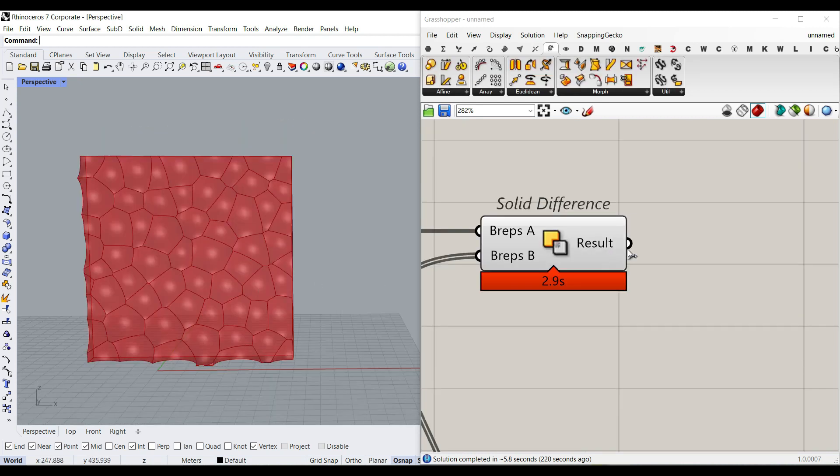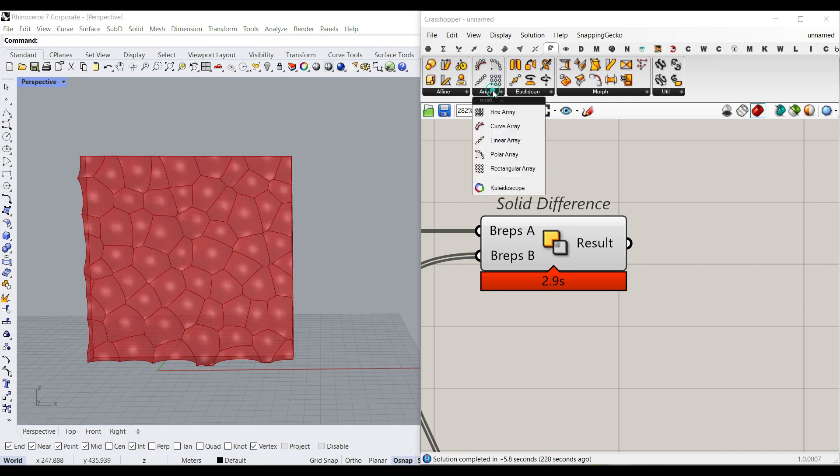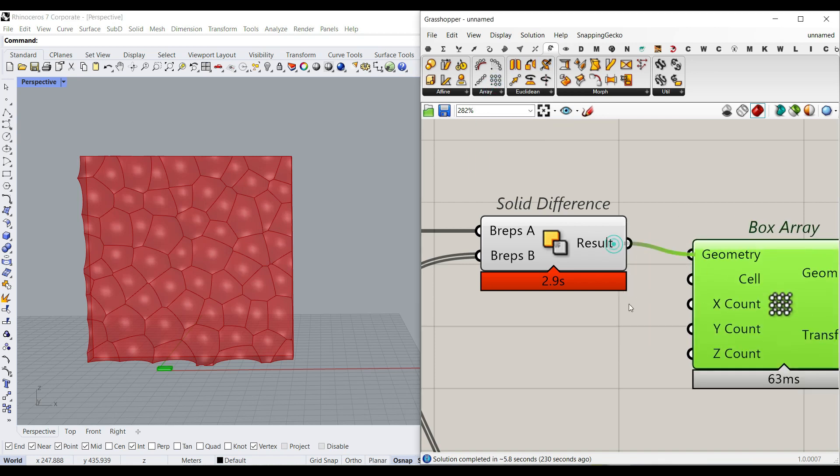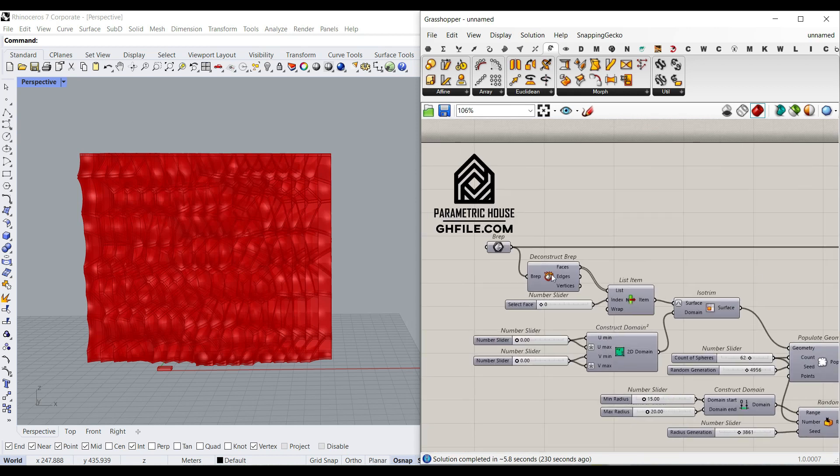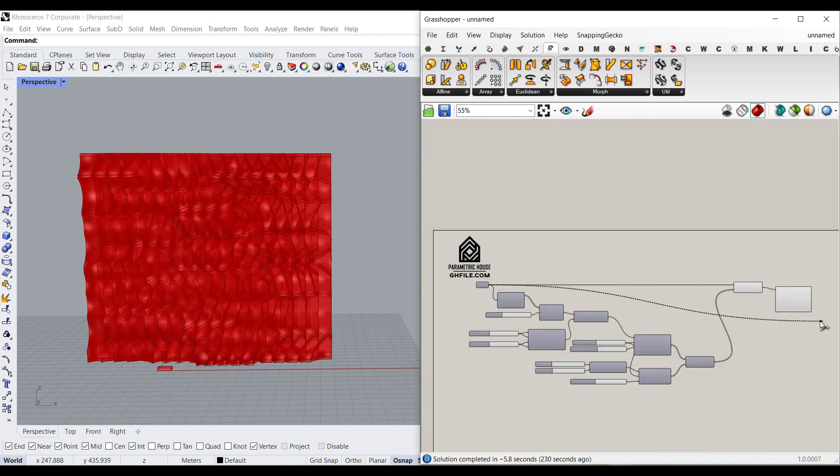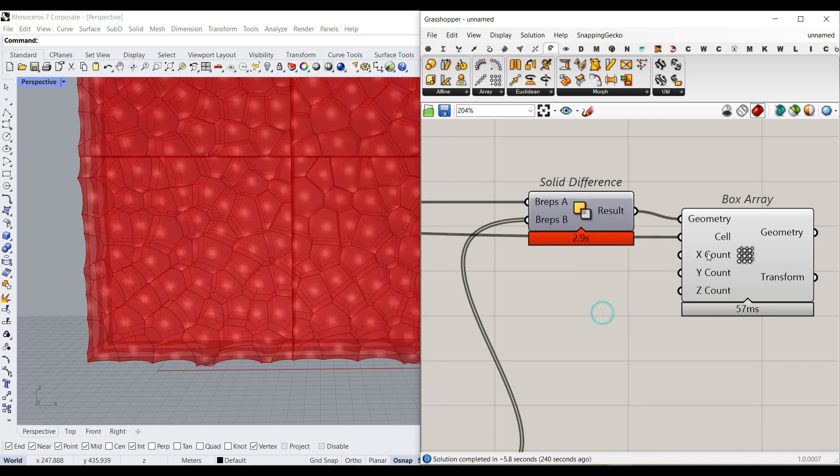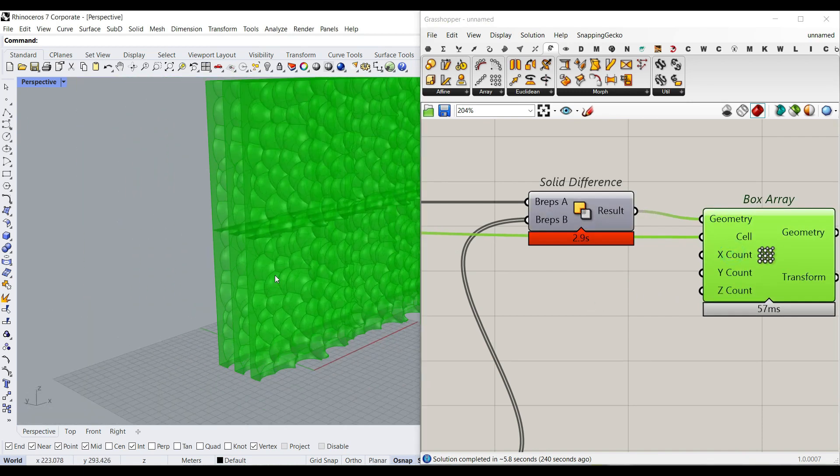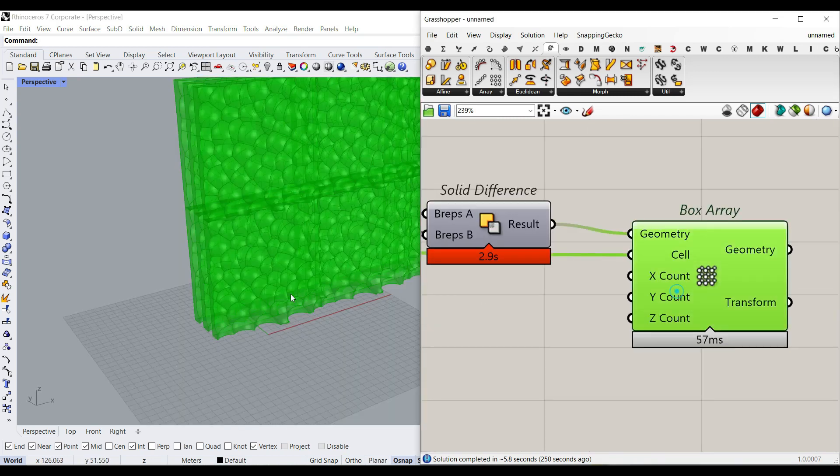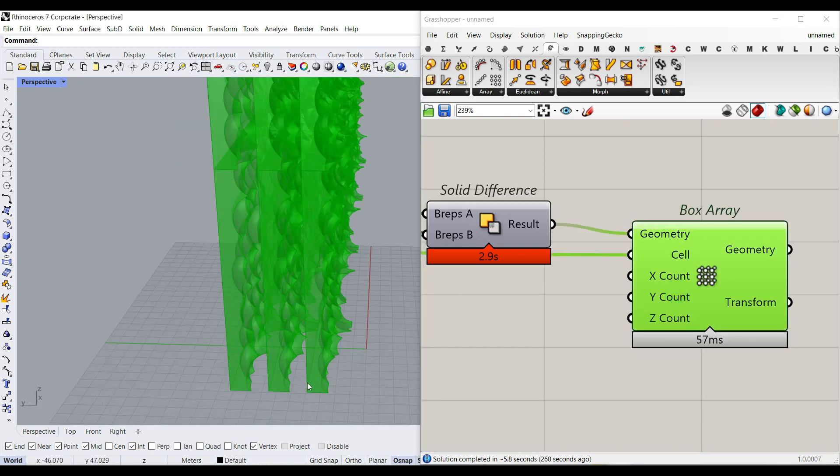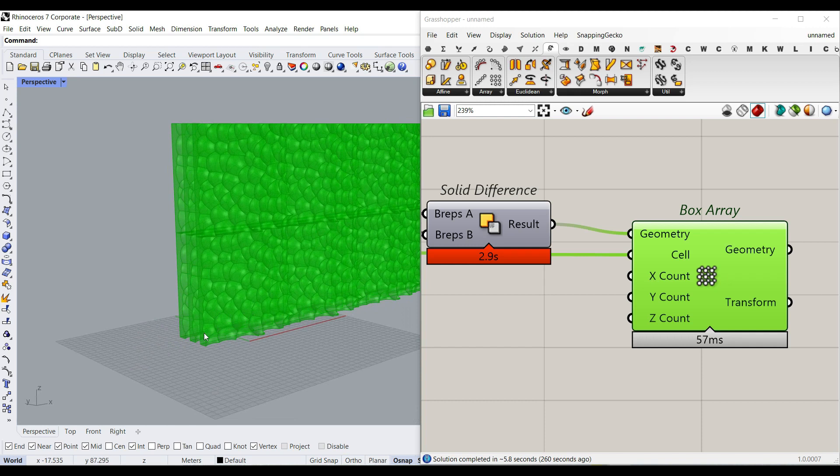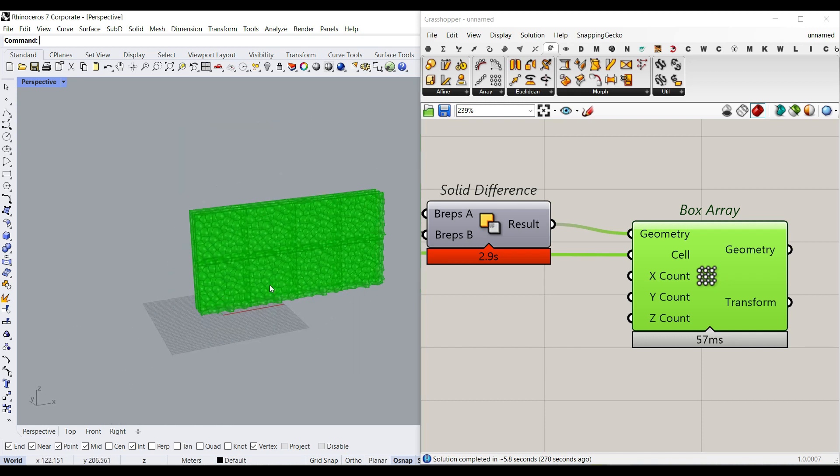To make the array, I'm going to just go to Transform, Array, and use this Box Array. Give this to the geometry. The cell is going to be the same box we used here. And it's going to give us an x, y, z count for the control. Obviously, we have to not array that in the y direction. But as you can see here, there is 3 in the y. The z is 2 and the x is like 4. If I check out, this is x. So I'm going to give a number slider to this, 3 to 12.